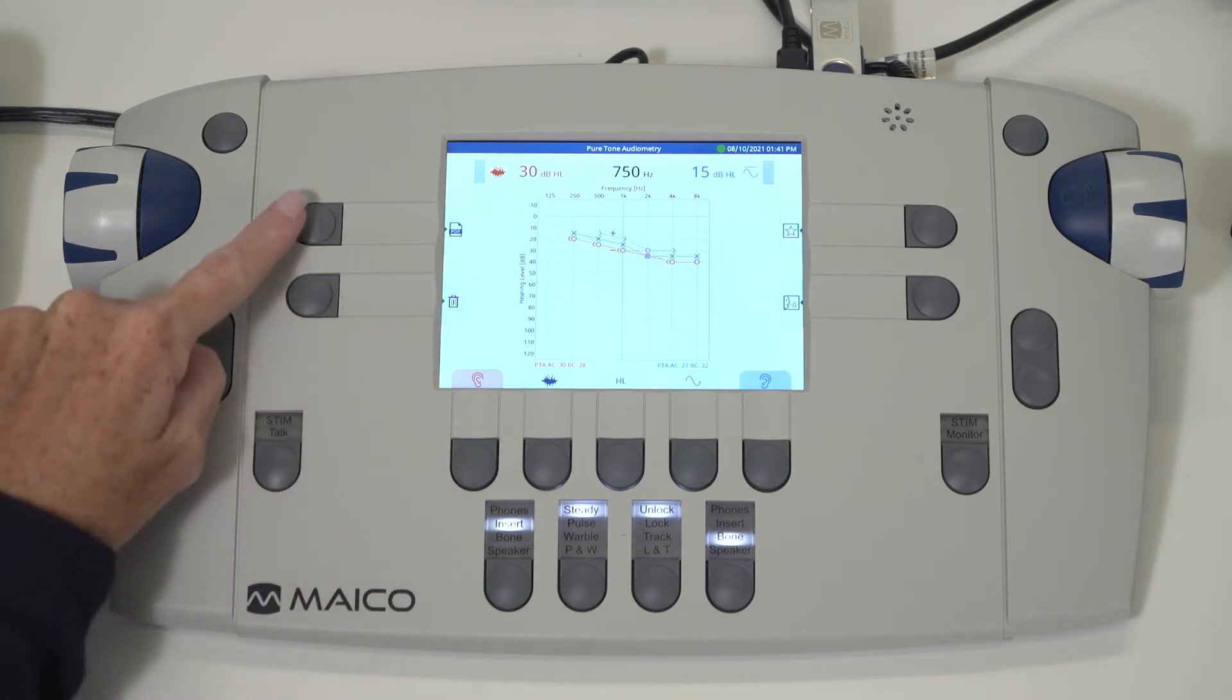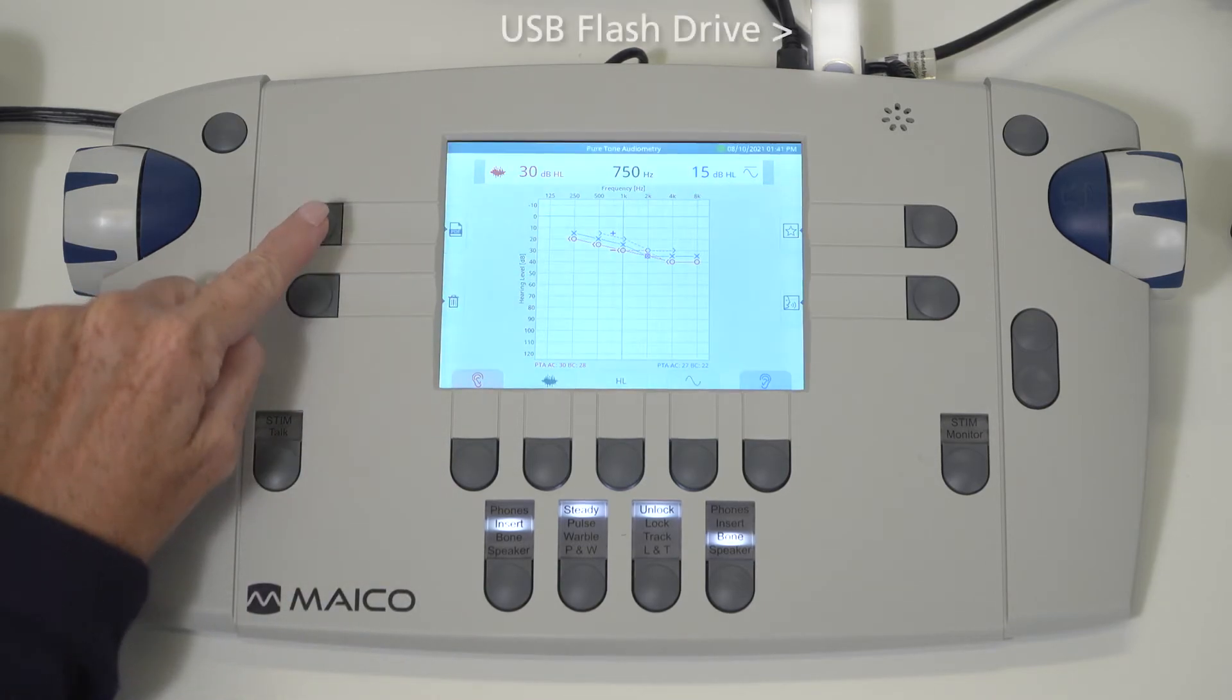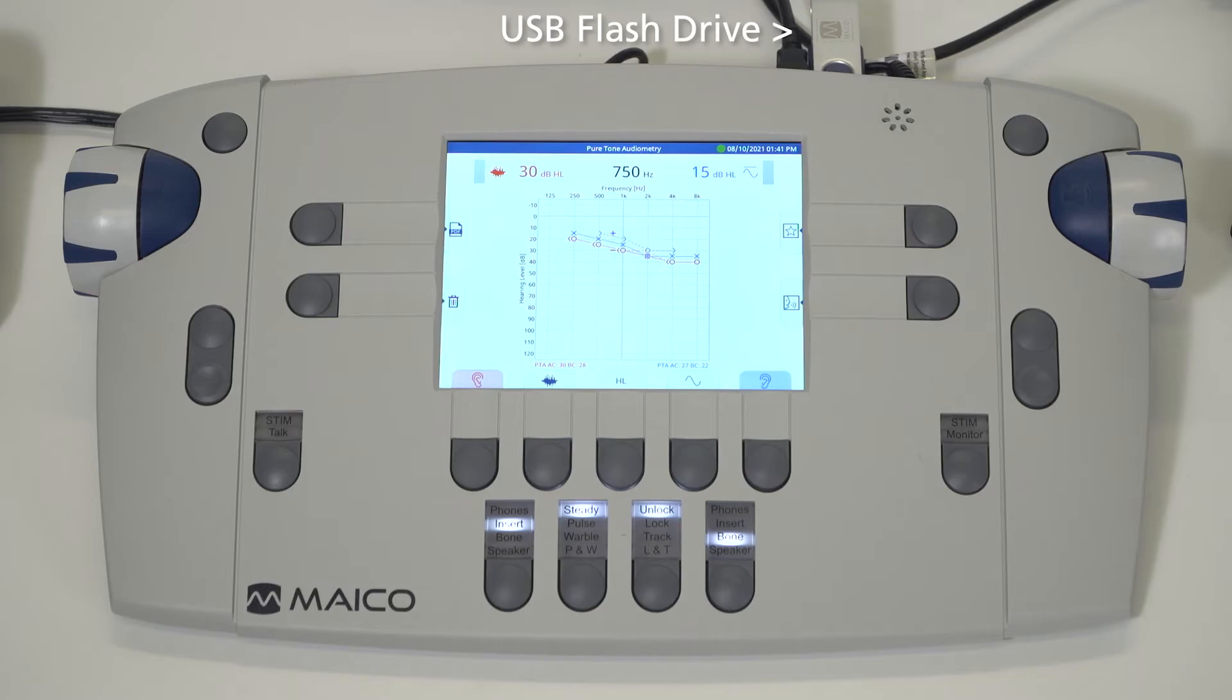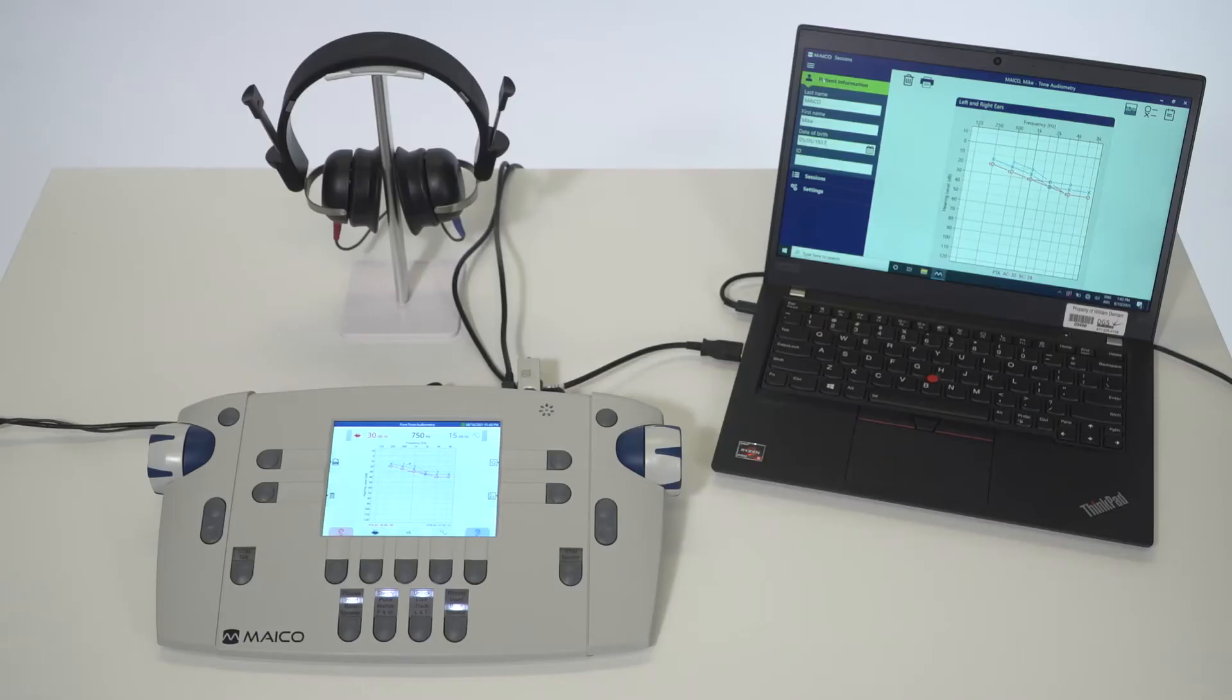Pressing PDF will save the results to a USB flash drive connected to the USB out socket. The USB flash drive can then be plugged into a computer and reports can be saved or printed.